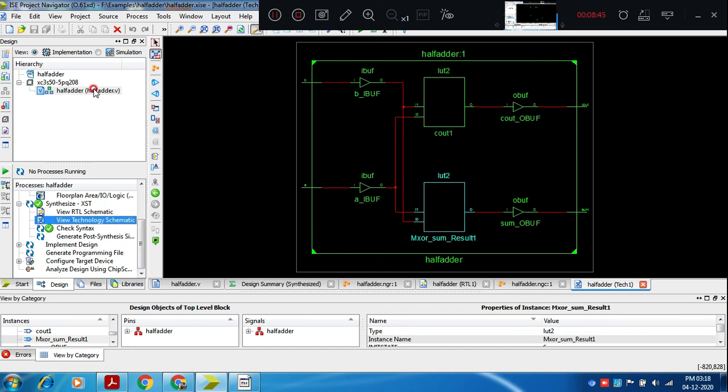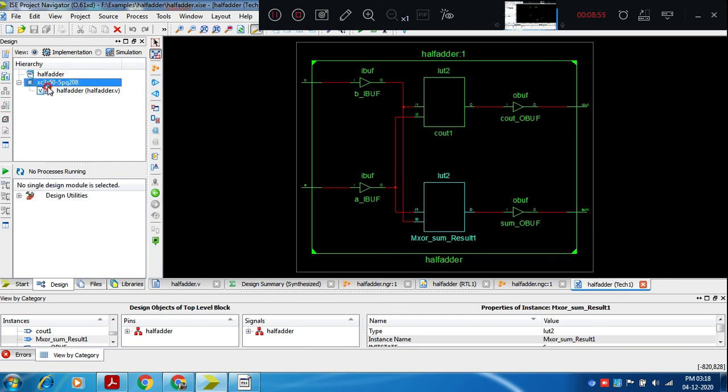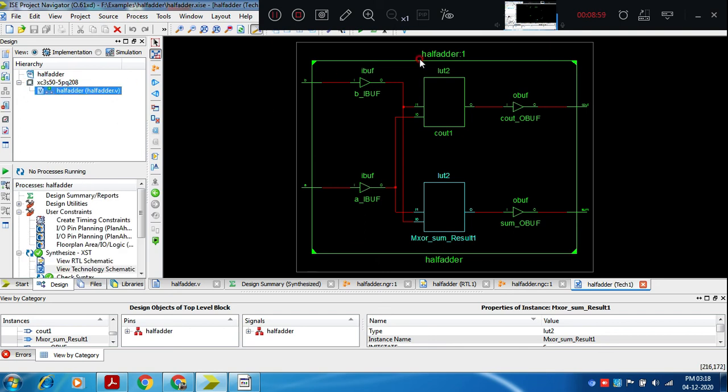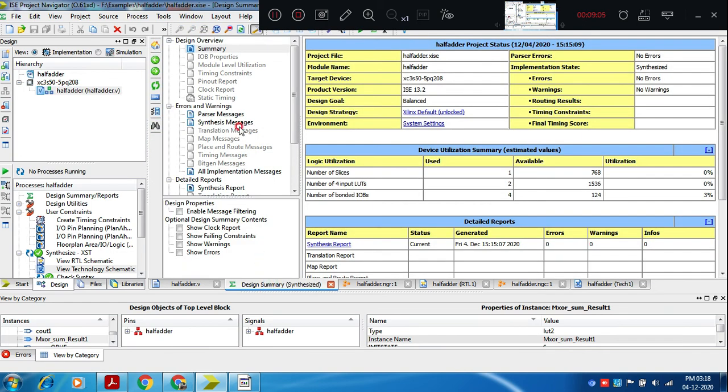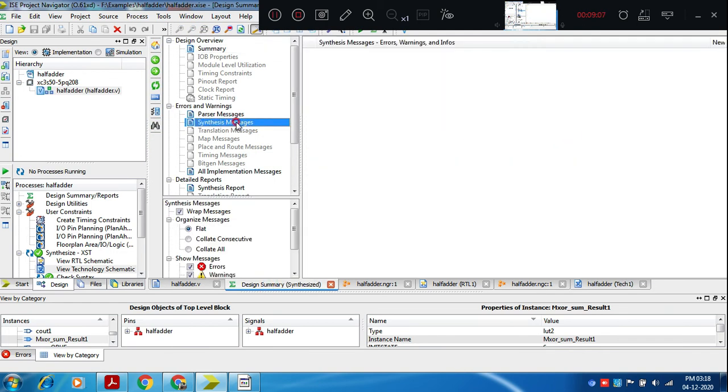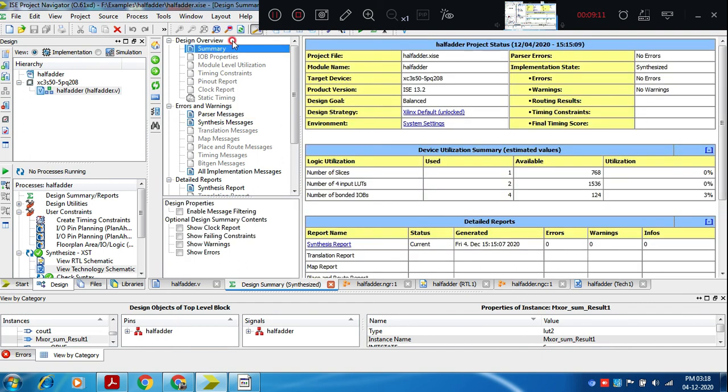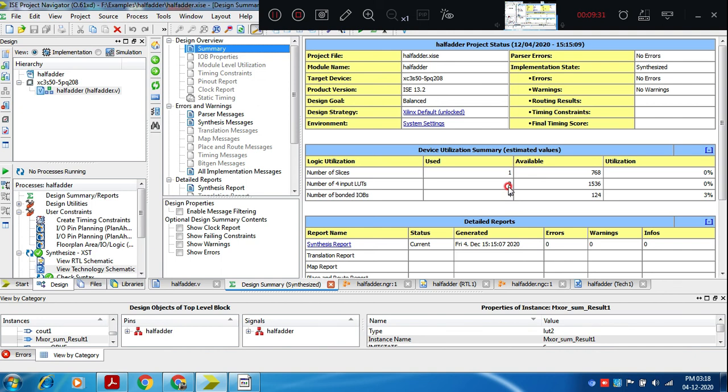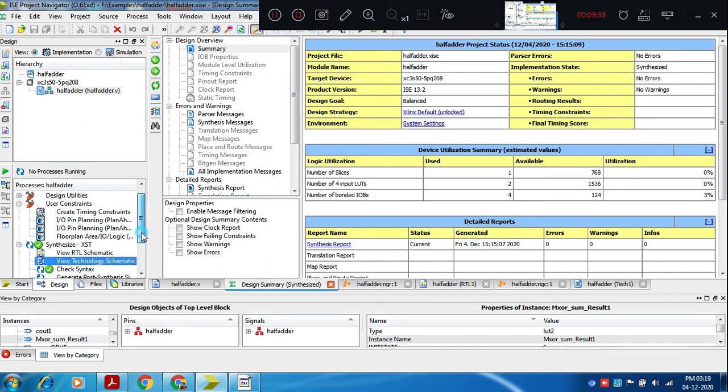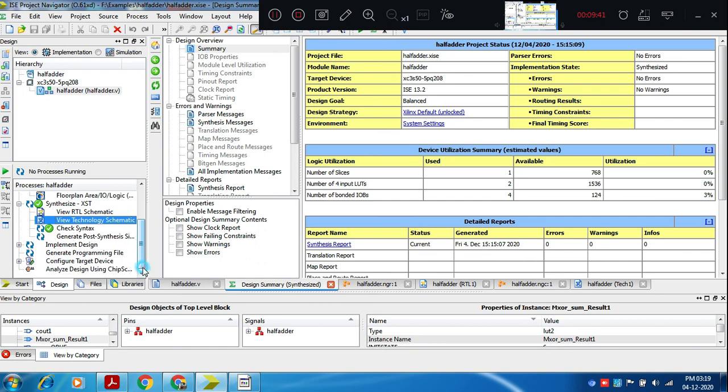One more lookup table implements XOR operation. It implements XOR operation with the help of NOT gate, AND gate and OR gates. Two AND gates, two NOT gates and one OR gate, two input OR gate is used to implement SUM and carry out. In the synthesized step, first step is convert Verilog code to a gate level network and then with respect to particular technology, that is with respect to target device which we have selected 3S50, 5PQ. With respect to that, it has used two lookup tables. We can also see design summary, synthesis messages.